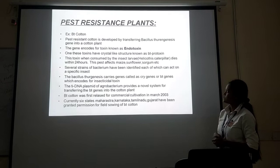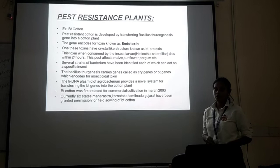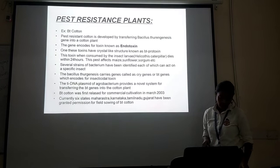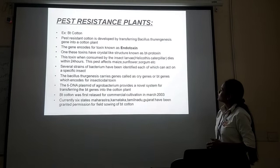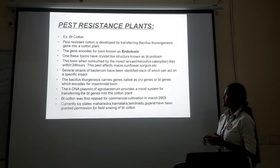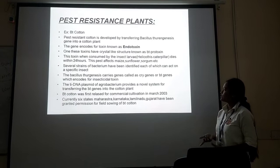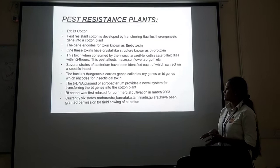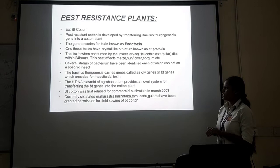Pest resistance cotton is developed by introducing a potential gene. It is from the endotoxin of Bacillus thuringiensis. This gene encodes both the toxin and the endotoxin. One of these toxins has a crystal-like structure known as protoxins. Protoxins are an inactive chemical form which only becomes a toxin after the gene has been activated. This toxin, when consumed by the insect larva, causes death within 24 hours. Several strains of the bacterium have been identified, each of which can act on specific insects.